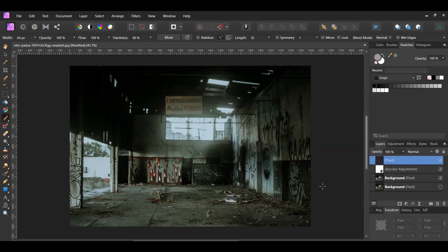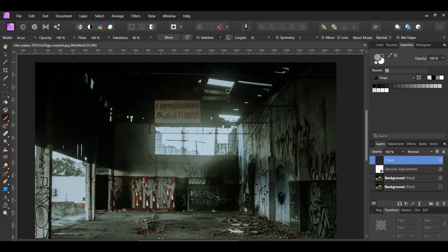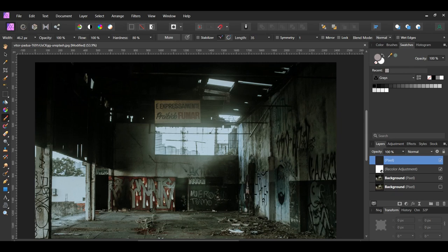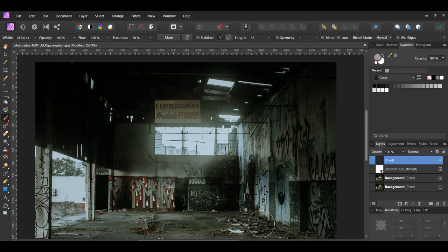After selecting the dust color, make sure the new layer we added is selected. Then take the brush and start adding the dust. Start placing some dust below the lights and work your way down to the floor adding dust. When you first create the dust, make the size of the brush small and increase the size of the brush as you add the dust closer to the floor.